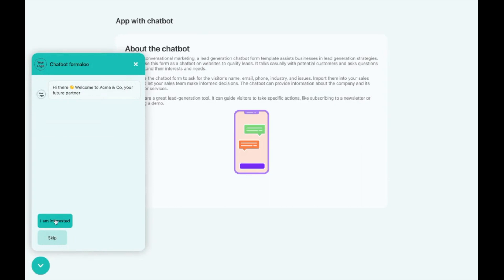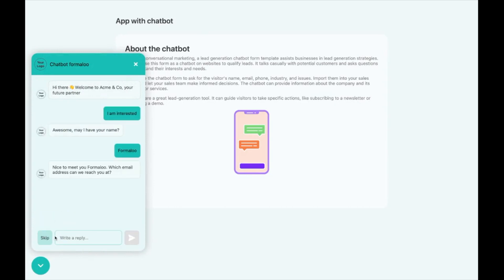We've improved the chatbot's interface to make it look more beautiful and user-friendly. Check out the lead generation chatbot template and customize it to your own.